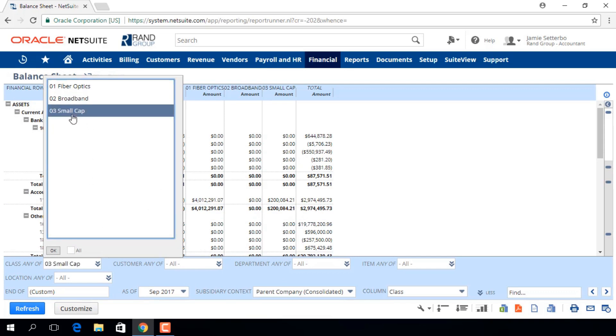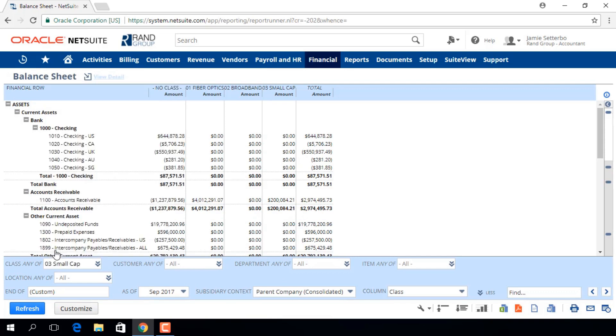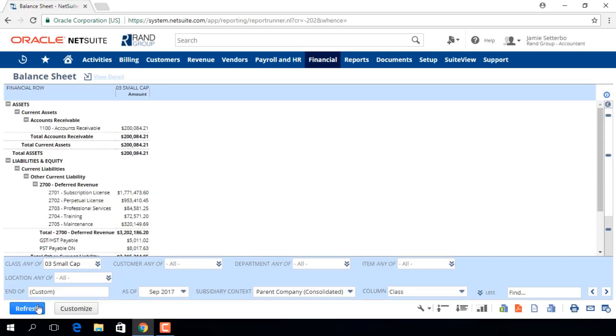So we will choose Small Cap, click OK, and refresh the report. So now we have the Assets, Liabilities, and Equity for just the small cap class.